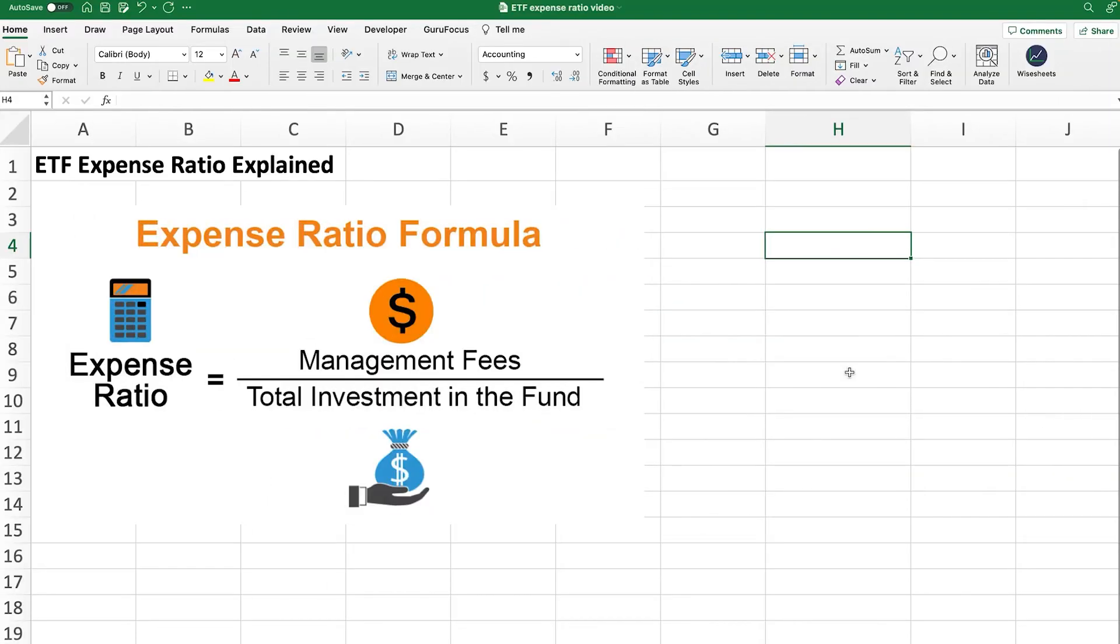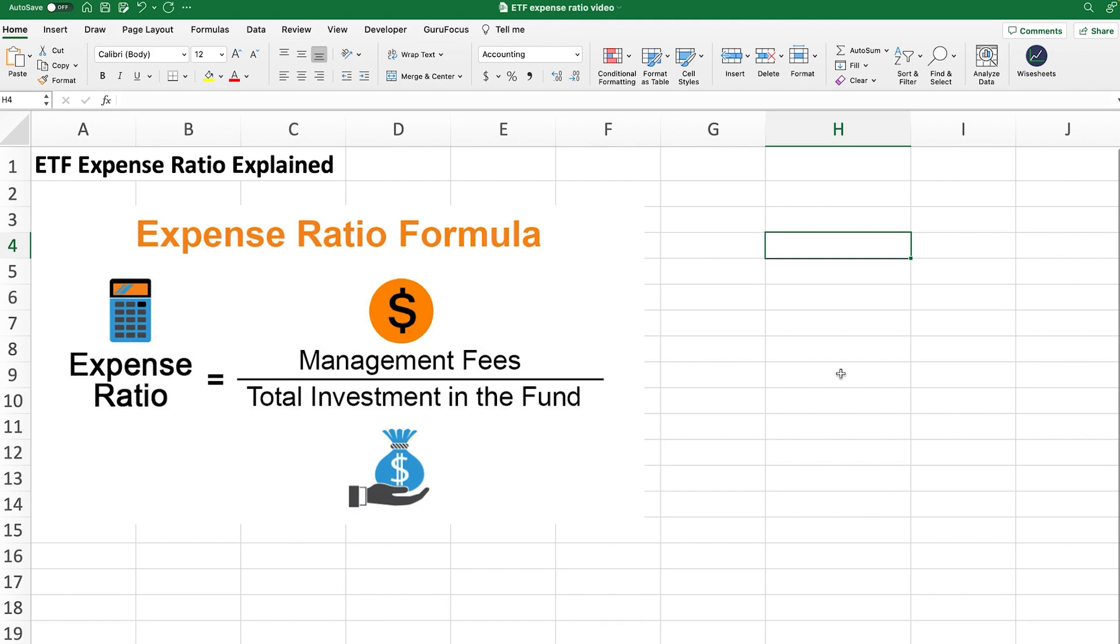First, let's talk about what an ETF expense ratio is. This is basically the fees that you need to pay in order for the ETF to operate and be able to run its operations. The formula for the expense ratio is quite simple. You basically take the amount of money that a particular ETF has in management fees and then you divide that by the total amount of money invested in the fund.